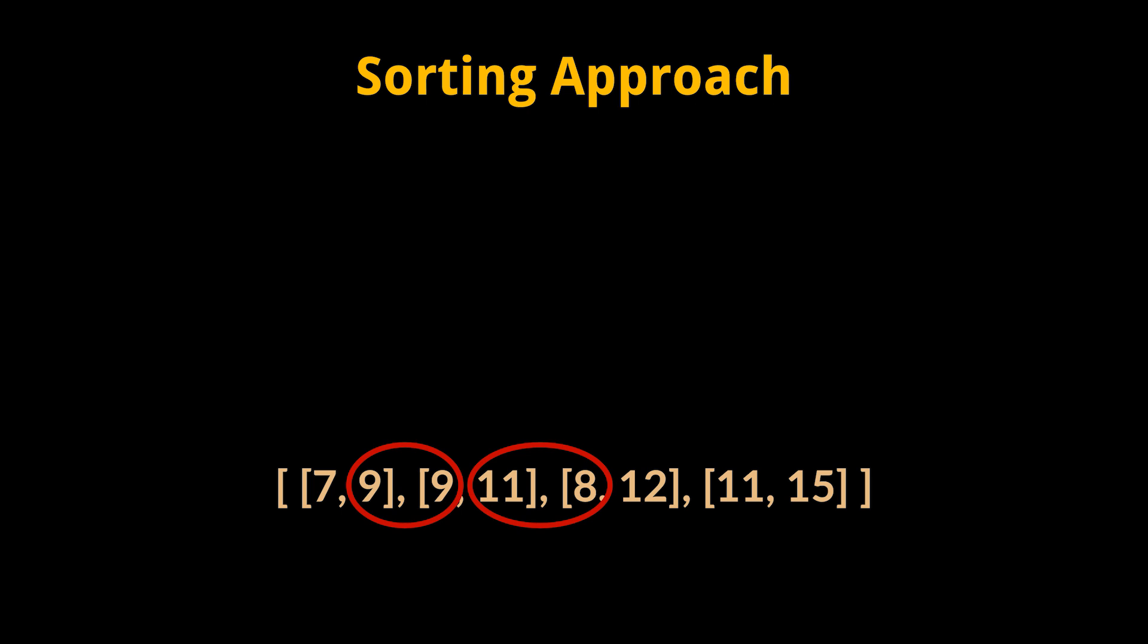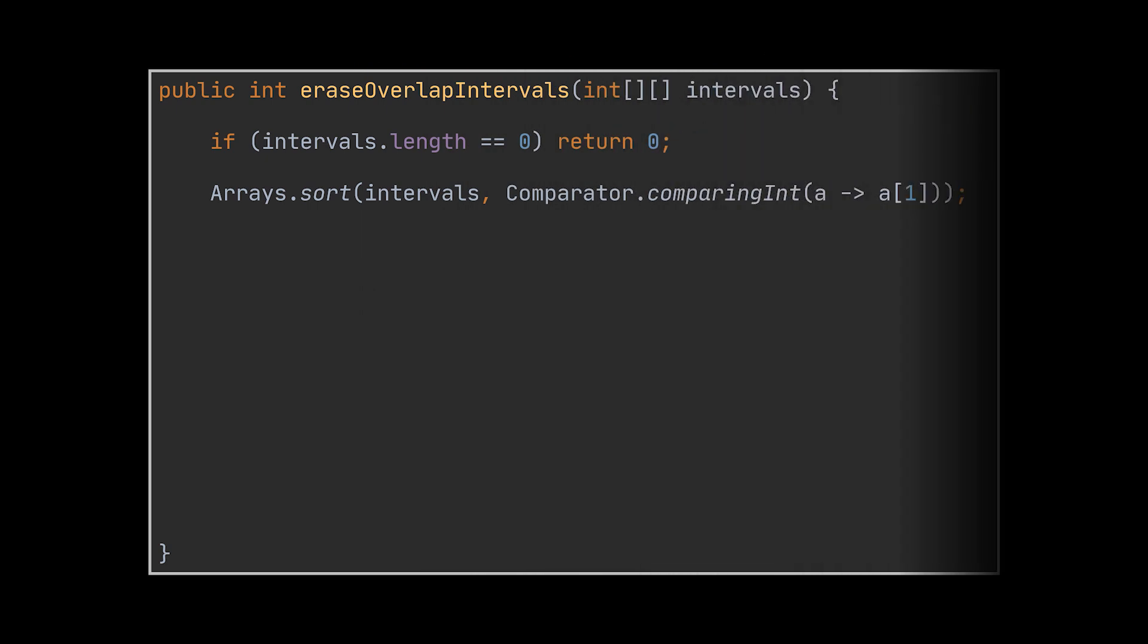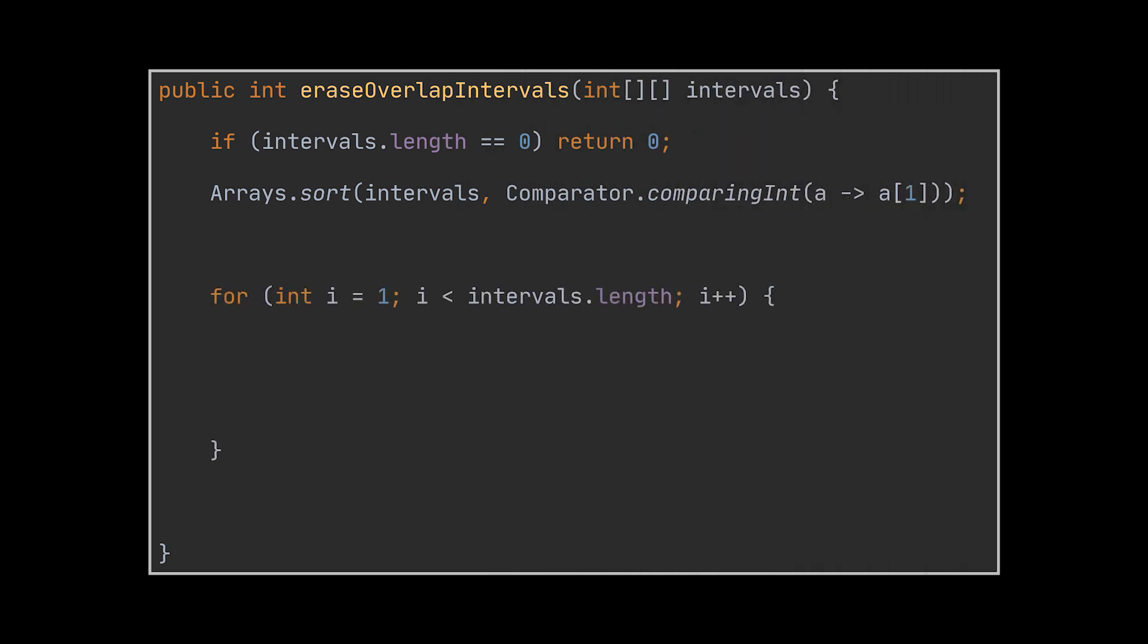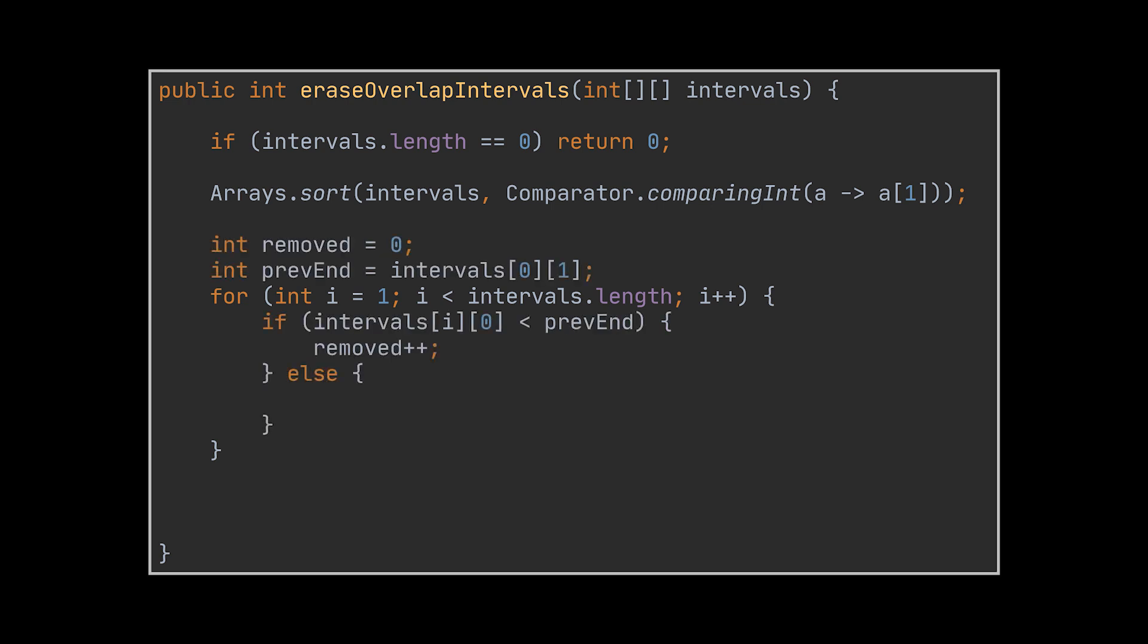While iterating through the intervals, all we need to check now are adjacent values, since if a potential overlap exists, then it must be between adjacent intervals. If the start time of an interval is smaller than the end time of the one preceding it, it means there is an overlap and that interval needs to be removed.